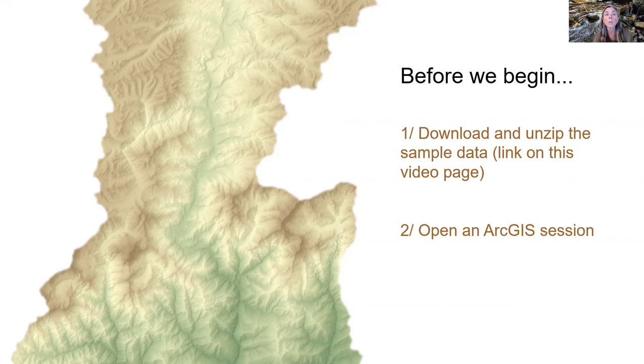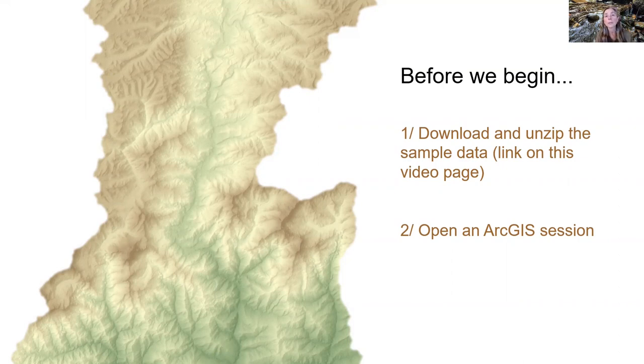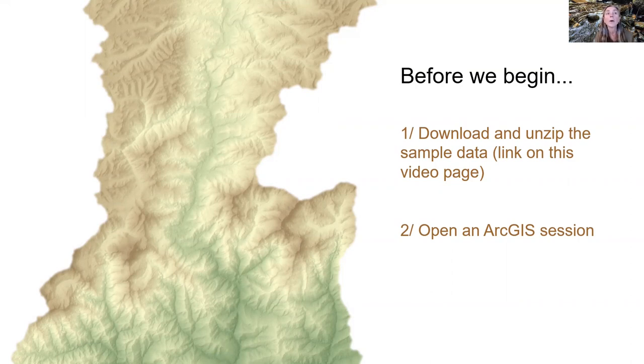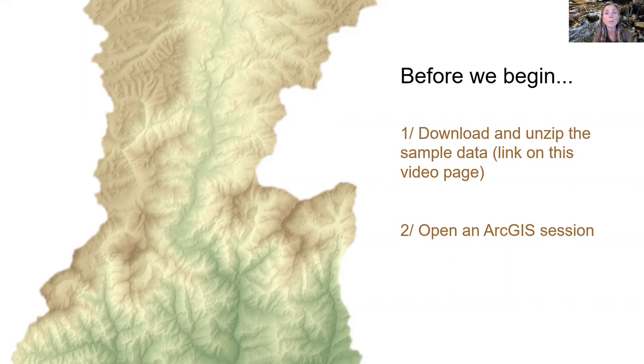The webpage for this video provides a link to the sample data that we will be using. So if you haven't already, now is a good time to pause this video, download the sample data, unzip it, and bring up an ArcGIS session before continuing.